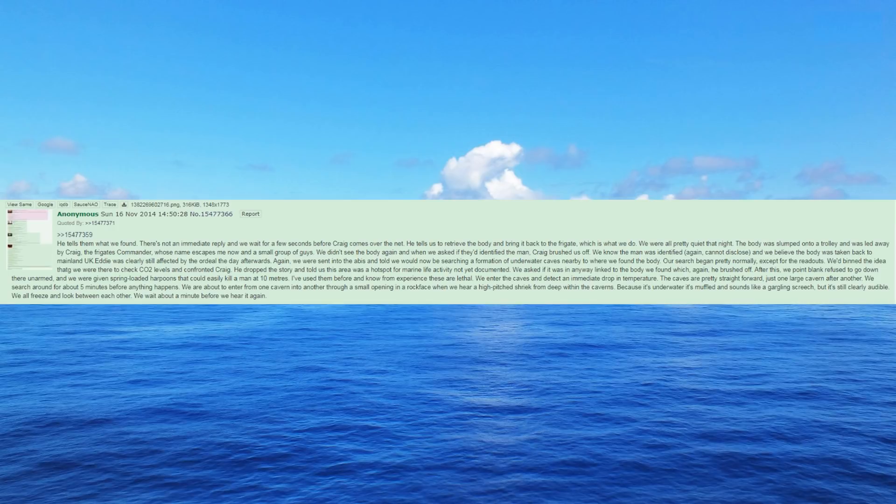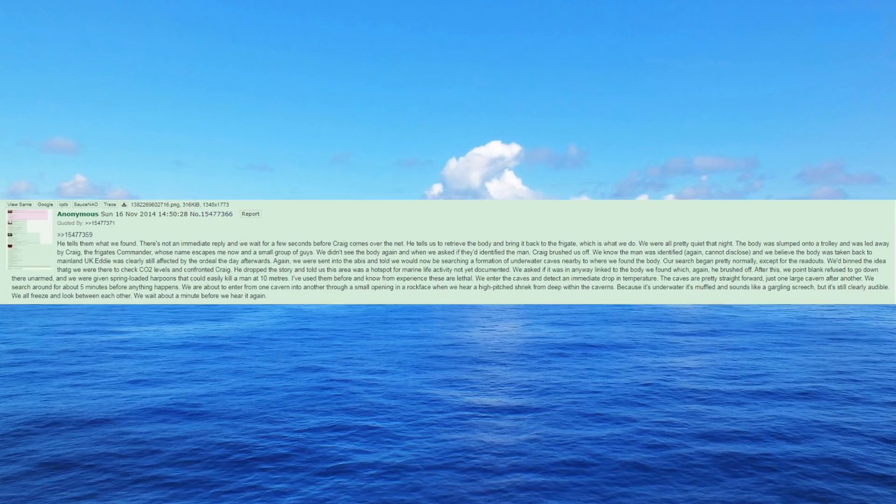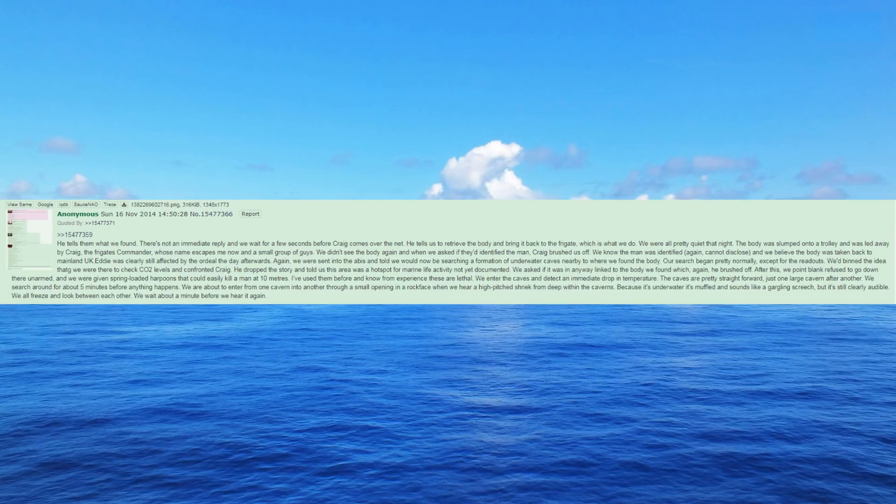We were all pretty quiet that night. The body was slumped onto a trolley and was led away by Craig, the frigate's commander, whose name escapes me now, and a small group of guys. We didn't see the body again and when we asked if they'd identified the man, Craig brushed us off. We know the man was identified, again, cannot disclose, and we believe the body was taken back to mainland UK.